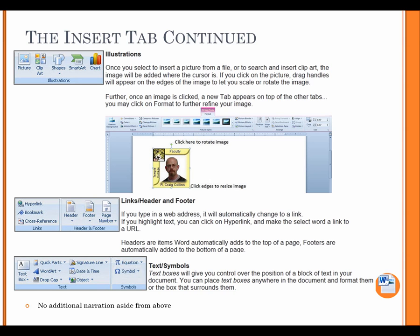Links, header, and footer. If you type in a web address, it will automatically change to a link. If you highlight text, you can click on Hyperlink and make the select Word a link to a URL. Headers are items Word automatically adds to the top of a page. Footers are automatically added to the bottom of a page. Text, symbols. Text boxes will give you control over the position of a block of text in your document. You can place text boxes anywhere in the document and format them or the box that surrounds them.